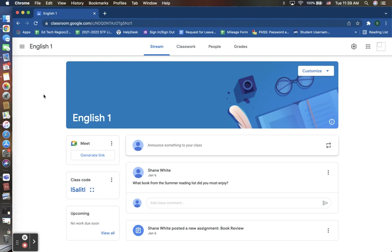Once you are on your teacher preview of your classroom that you have designated to your students, you will be brought to your stream page, which lists out your announcements and anything that is needed for the students to observe on immediately opening your classroom.